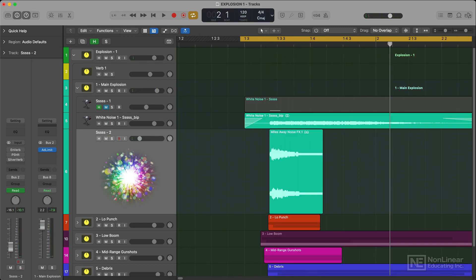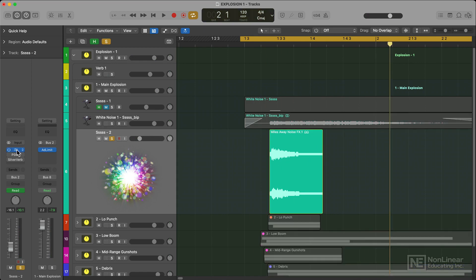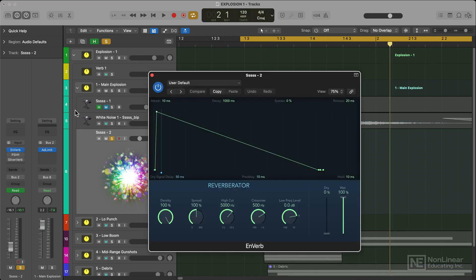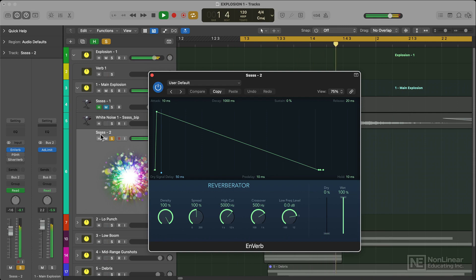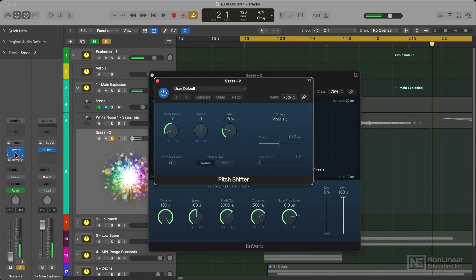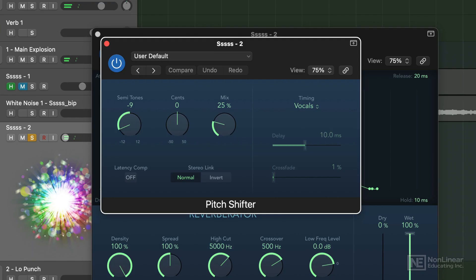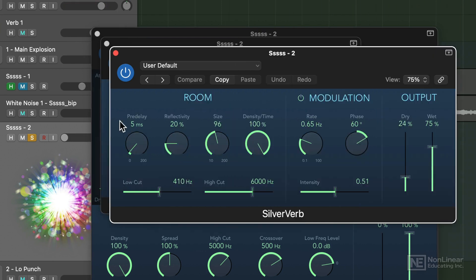This worked well as a layer with the other white noise sound and it thickens it up nicely. I put reverb on it, slightly pitch shifted it with a lower mix on it for a bit more texture, and then applied another silver verb.